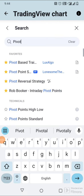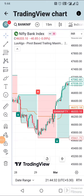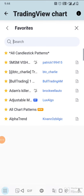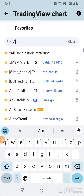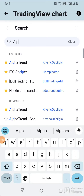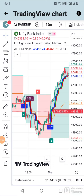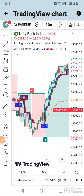Add the 'Pivot Based Trailing Lux Algo' indicator. For more accuracy, add one more indicator: 'Alpha Trend'. Now both indicators are applied. This indicator strategy works best in the 5 and 15 minute time frames.